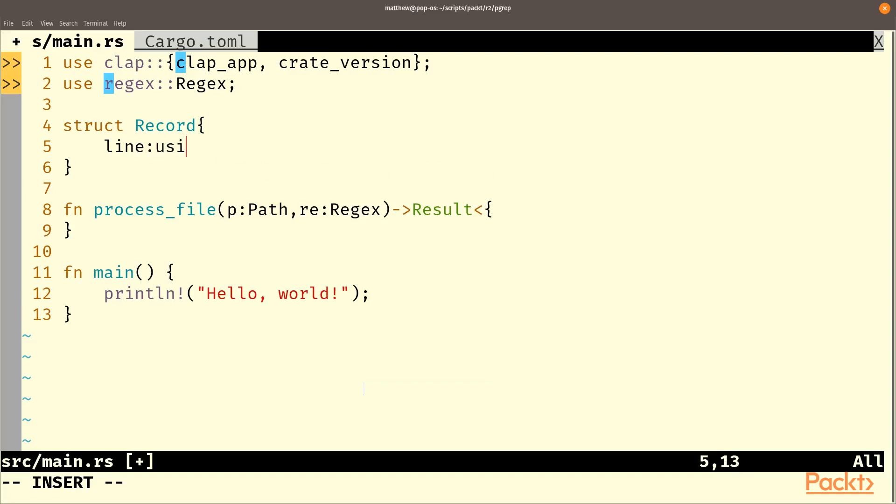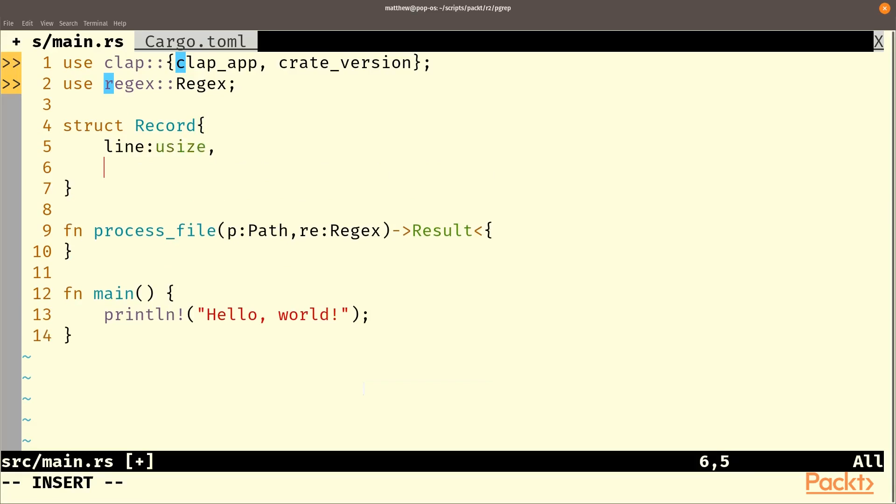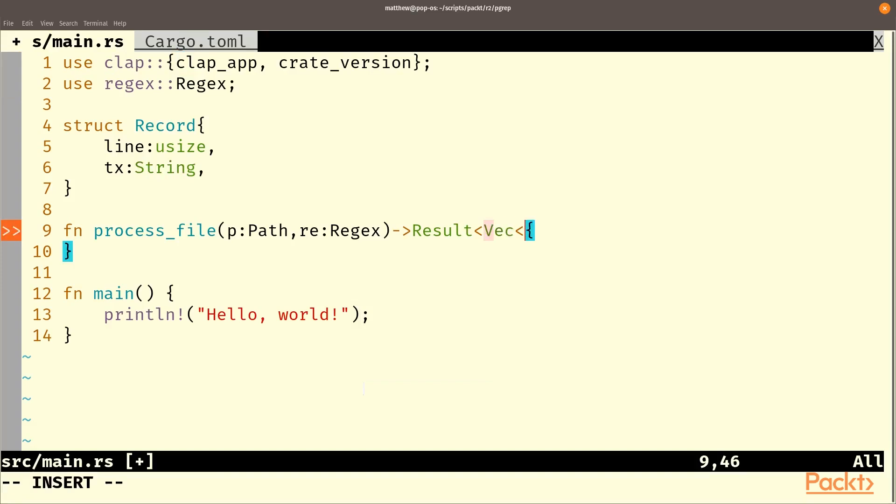And we'll want the text. And here we'll just use a string for now. And this will be a vec of record.